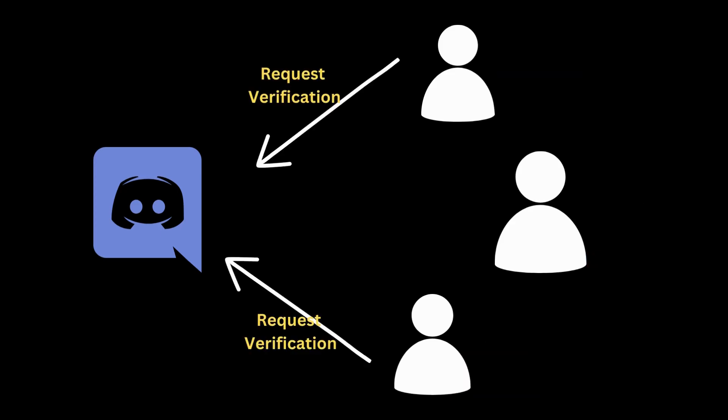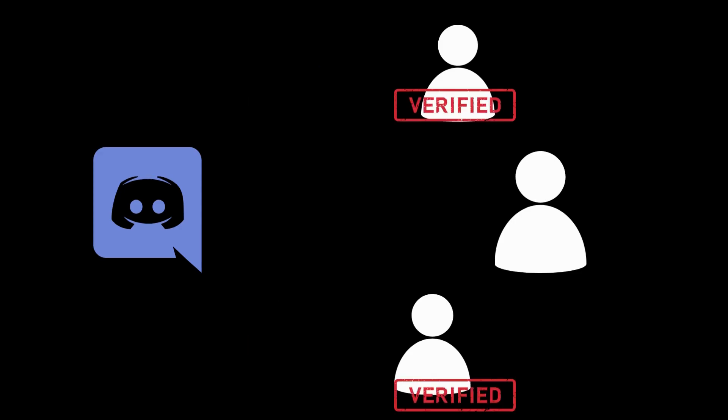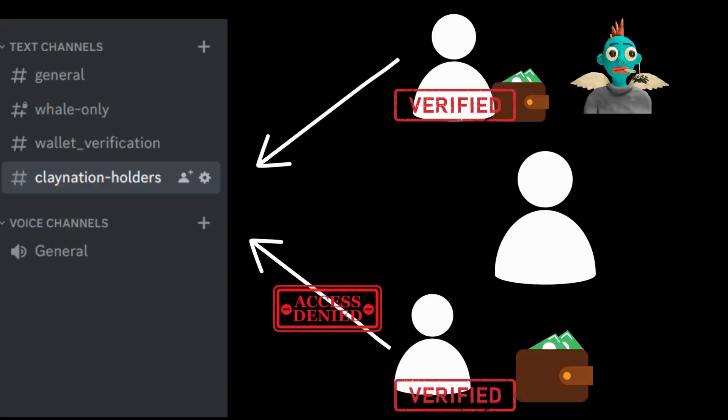You basically create a Discord bot which allows all the members inside the Discord server to verify their wallets with the Discord bot. This is extremely useful in cases where you want to verify the ownership of a particular NFT or asset, or you want to verify the ownership of a certain number of ADA before the user can be granted access to a particular text channel or a voice channel.